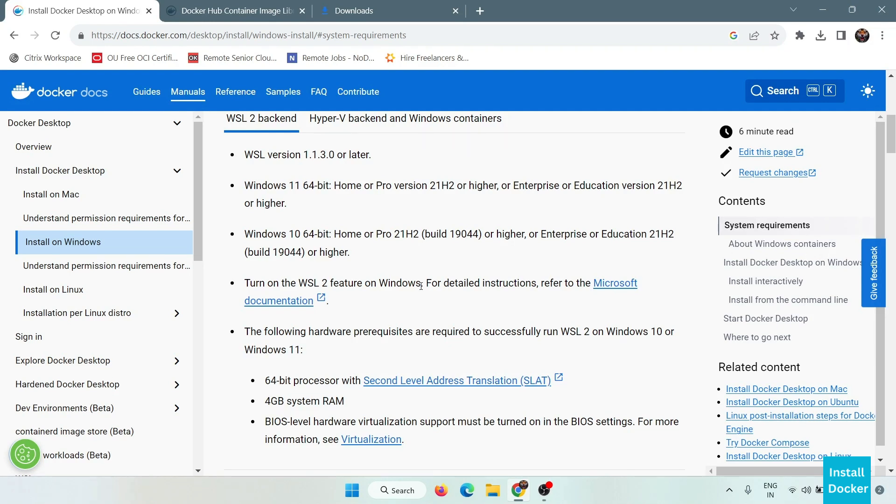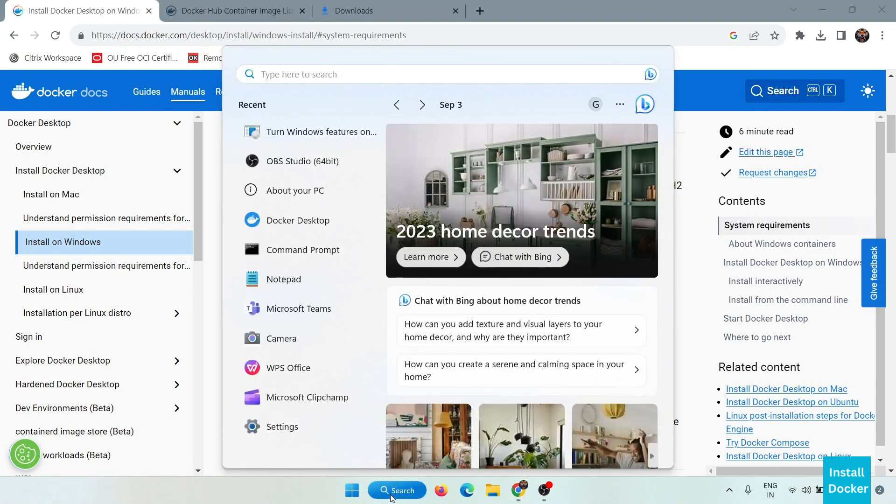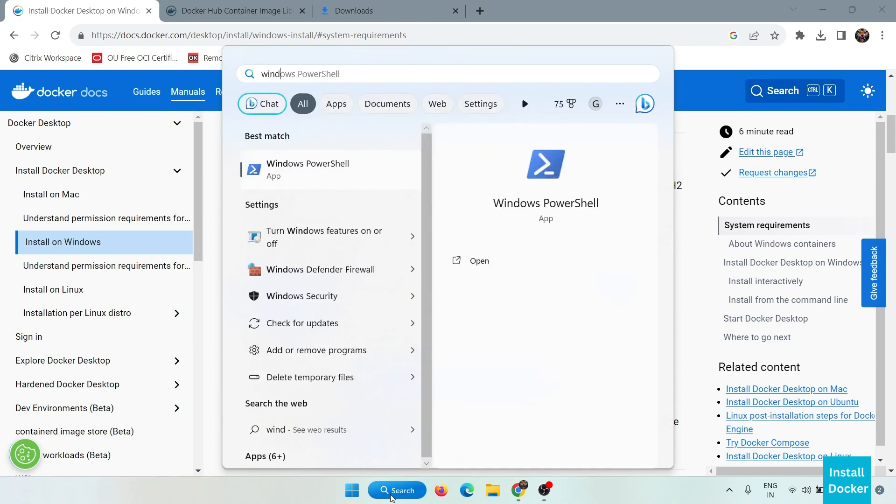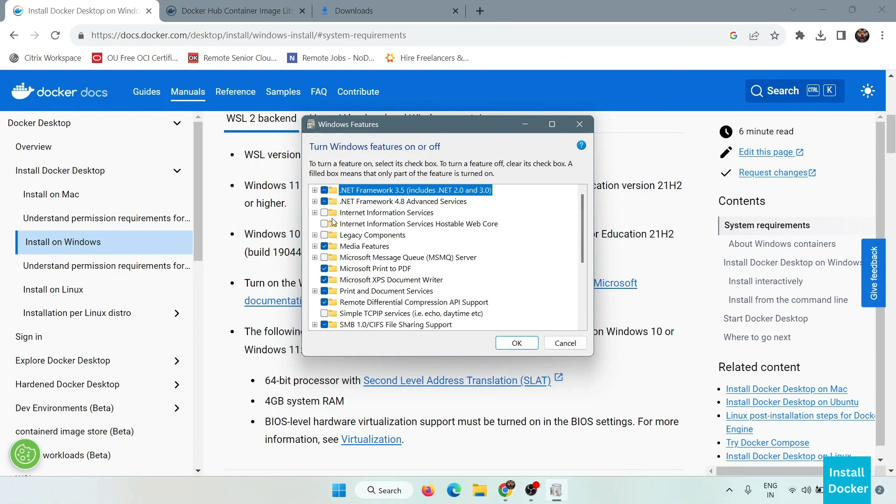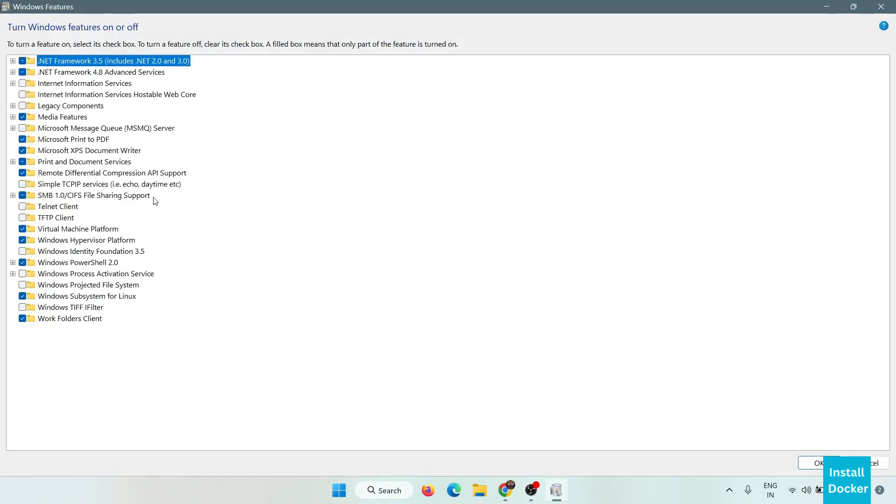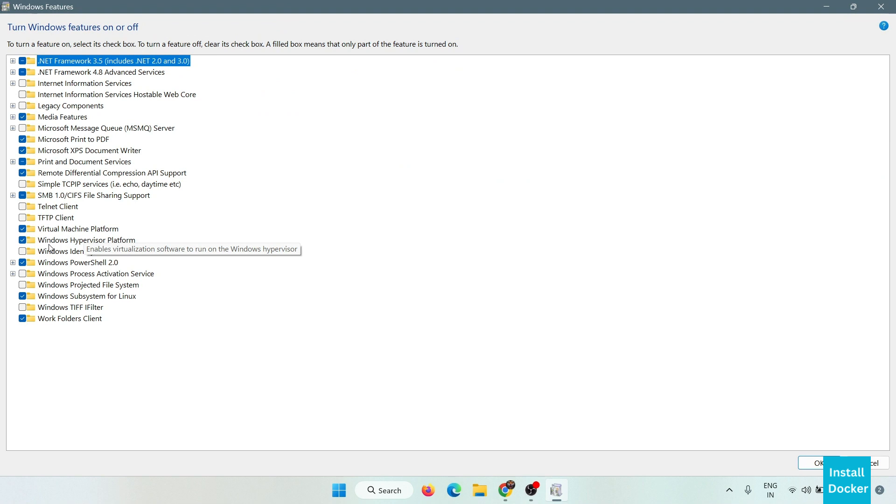So let's turn on this feature. Simply go to search and search for Windows features. Here you have to turn on two features: first one is Windows Hypervisor Platform.